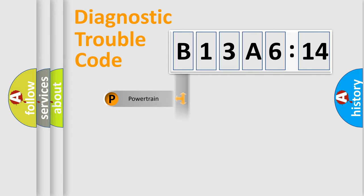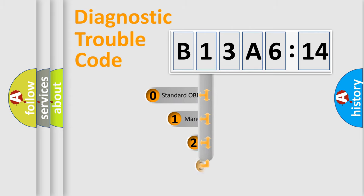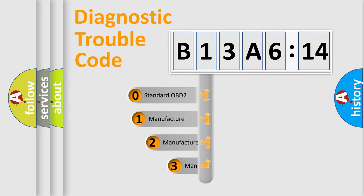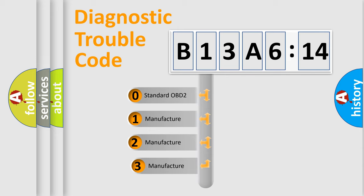Powertrain, Body, Chassis, Network. This distribution is defined in the first character code.